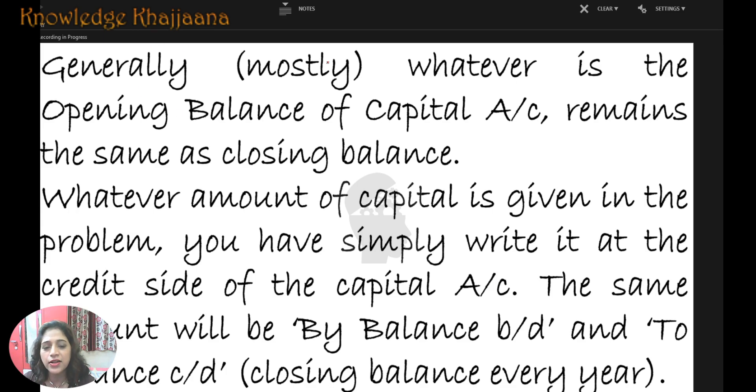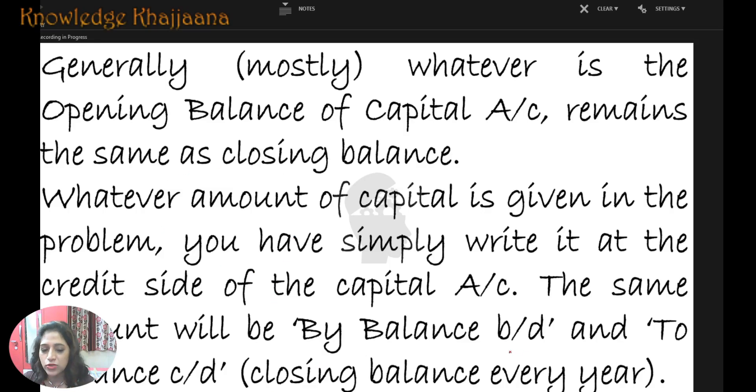Generally, no additional capital is introduced and no big withdrawals are done, so the closing balance of every year remains the same.